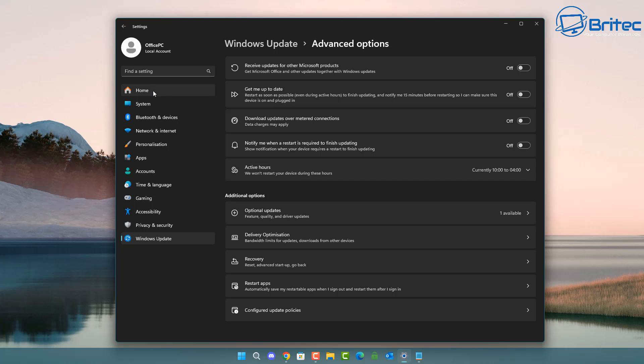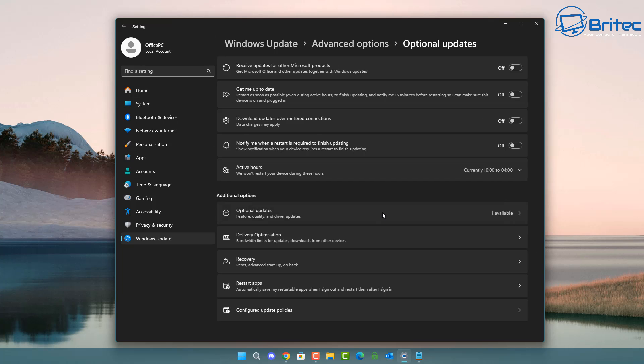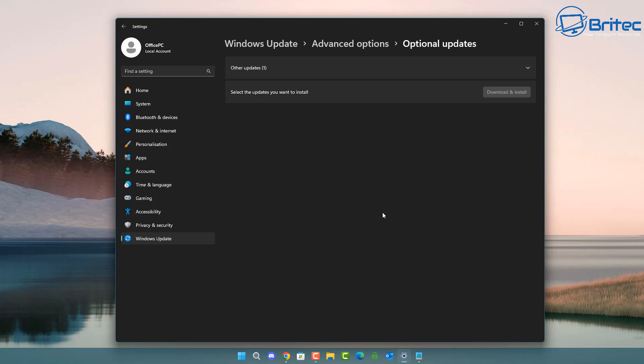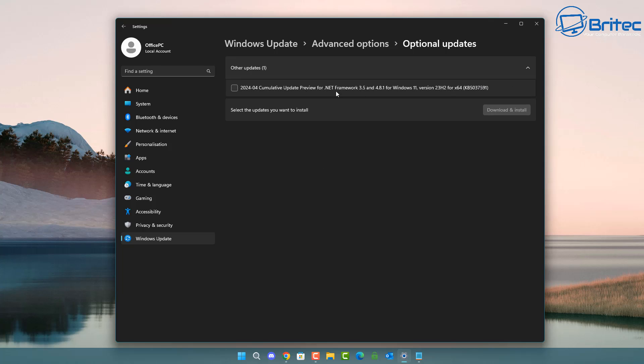But there's also some other options here which you can do in group policy. There's also the optional updates which some people go ahead and install and then cause major problems with their system as well.